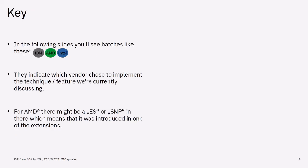In the following slides, you'll see badges like these. They indicate which vendor chose to implement the technique feature we're currently discussing. For AMD, there might be ES or SNP in there, which means that it was introduced in one of the extensions AMD introduced in the last few months and years.